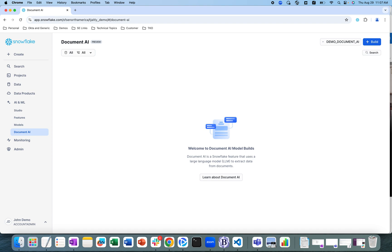The fine-tuned model, including the training data used, is available only to you and is not shared with any other Snowflake customers. So when should you use Document AI? It is best used when you want to turn unstructured data from documents into structured data in tables — and this is what we're going to demo today.